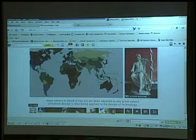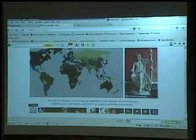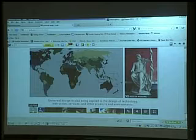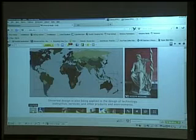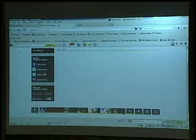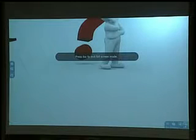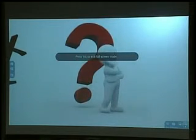Universal design is also being applied to the design of technology, instruction, services, and other products and environments. We got a little general idea about universal design. Basically, originally the idea itself comes from architecture, so most of us are familiar with that.